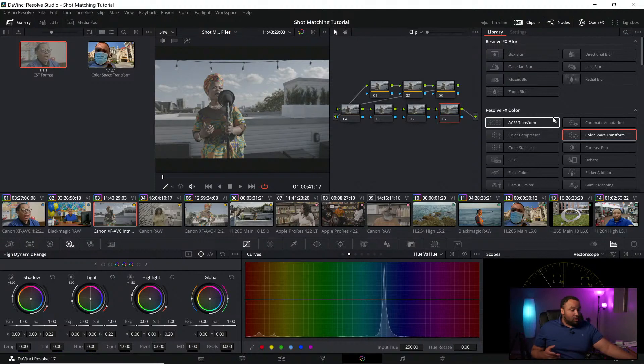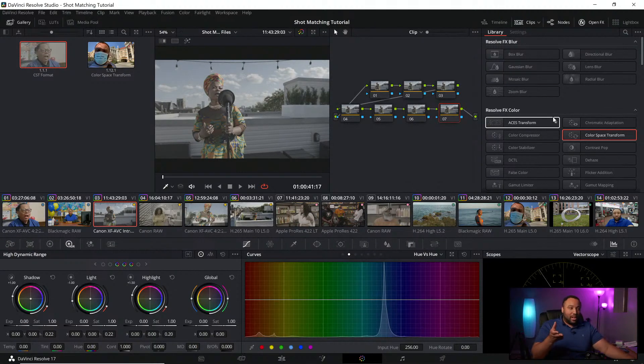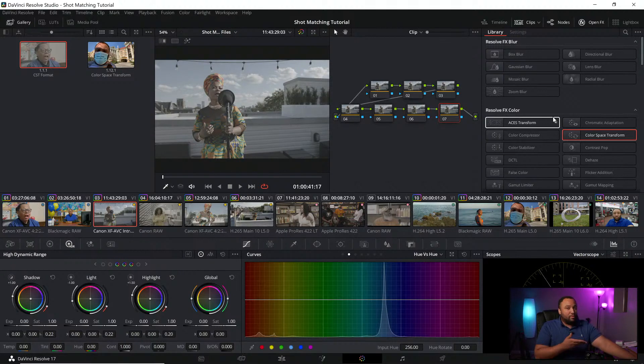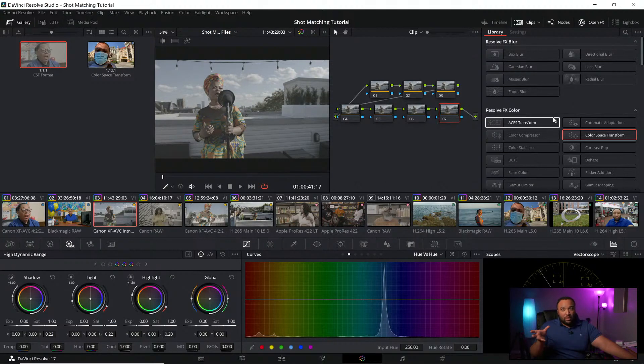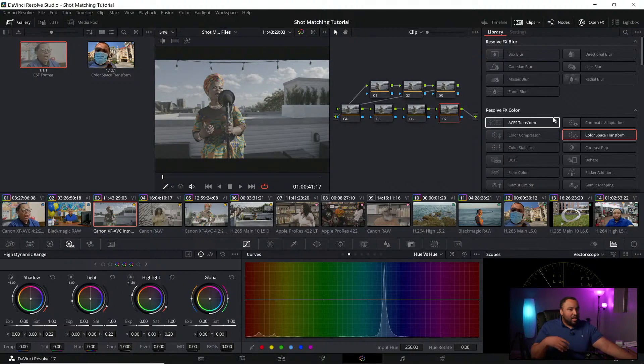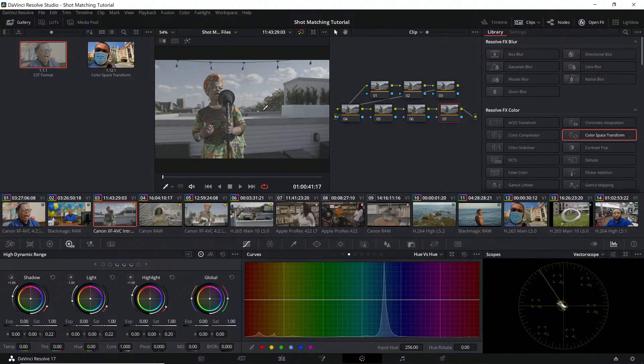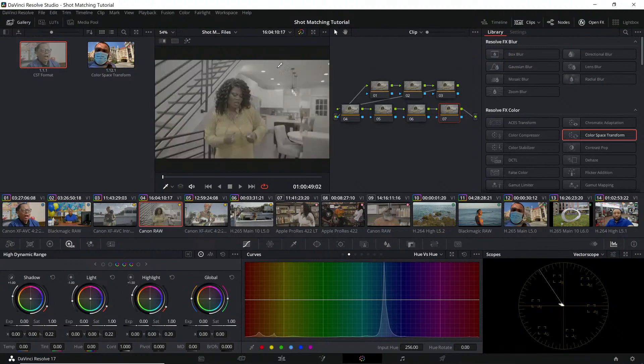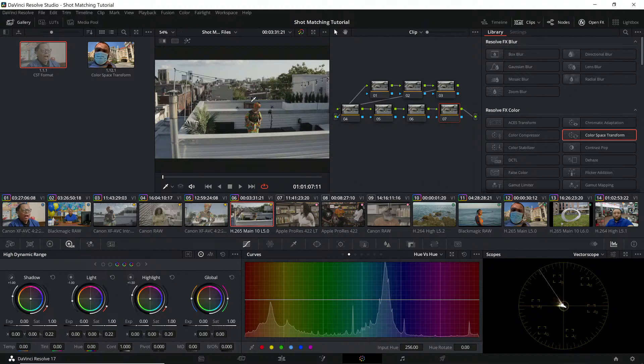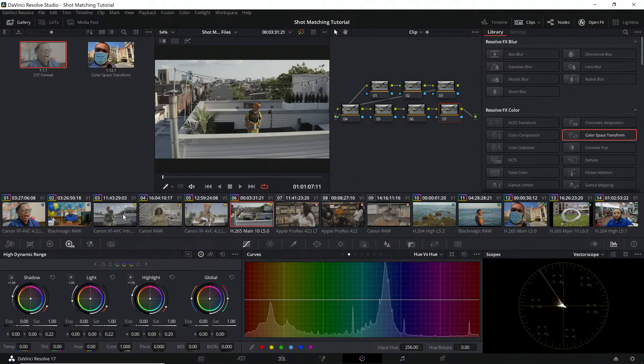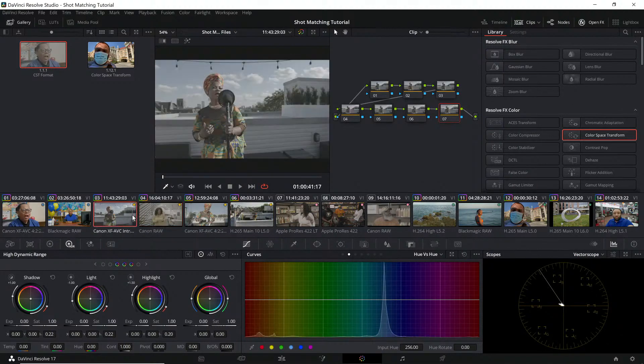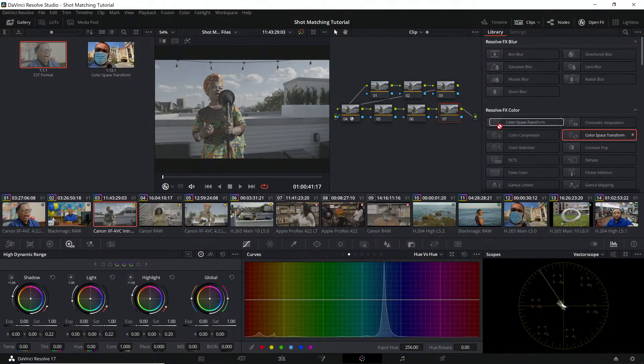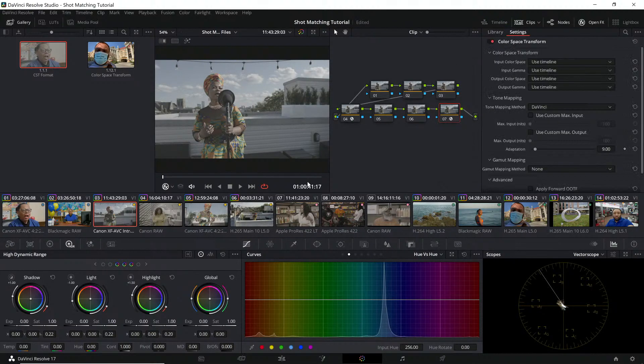This can be done in DaVinci Resolve without any additional plugins and it's a pretty easy process. It's very similar to what we did before, but instead of going to another familiar camera setting, we're going through ACES. We have a C70, a Canon R5, C70 again, and a DJI Mavic 2 Pro in D-Log.